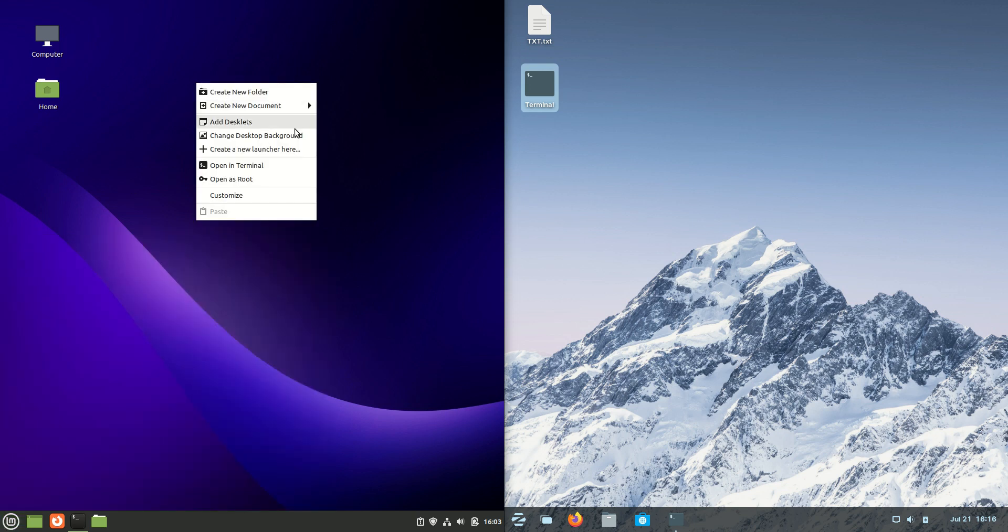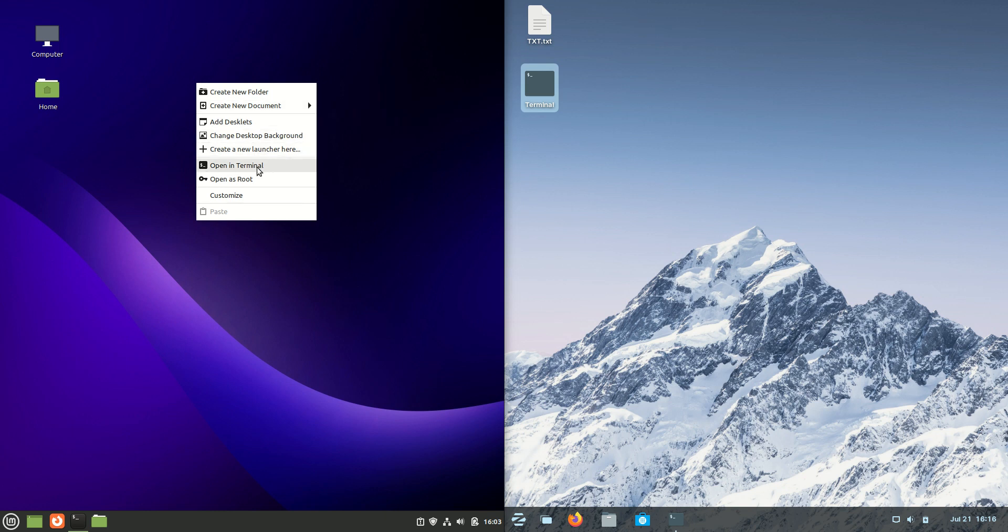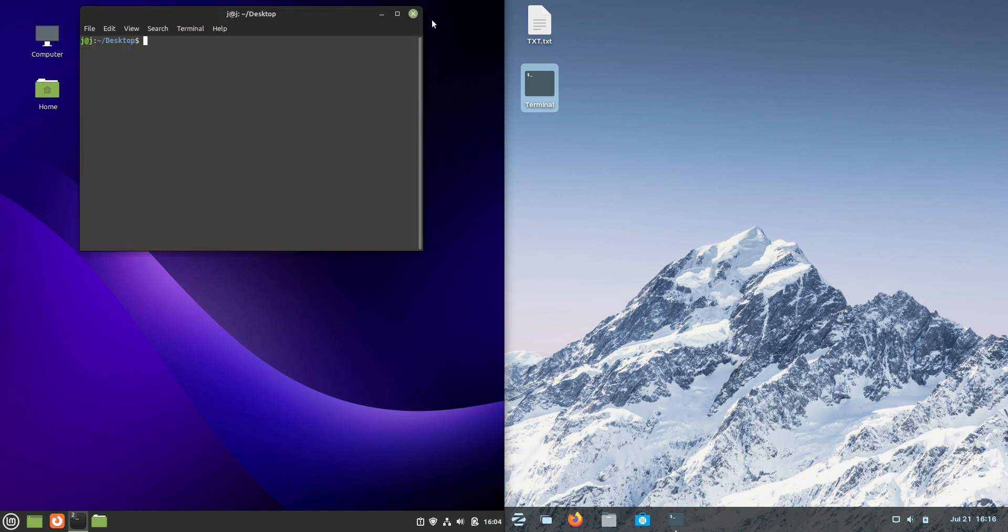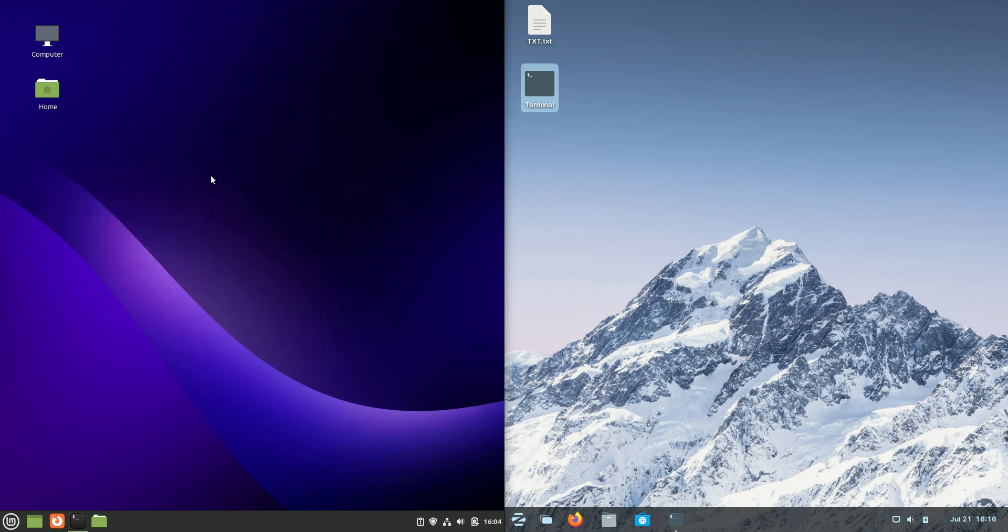We've got the context menu on the desktop, the ability to open a terminal, which is nice to see. We've got our icon sets and our taskbar there. That's all fine.